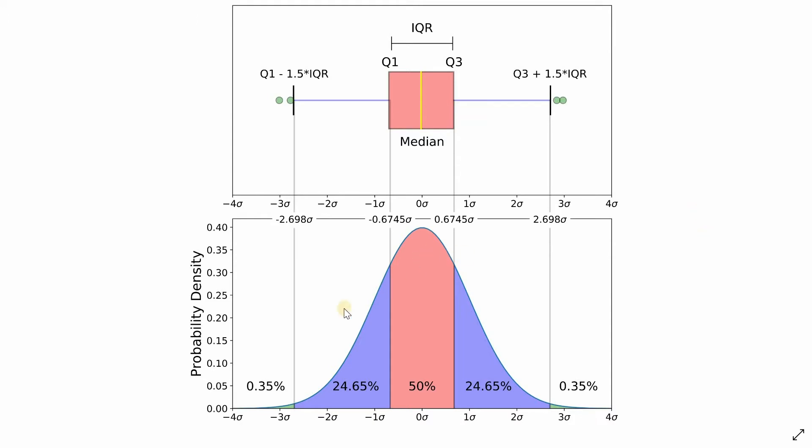A boxplot summarizes the distribution of a continuous variable. It displays the median, which is the second quartile, splitting the data into 50% below and 50% above. The first quartile includes the first 25% of the data and the third quartile includes 75% of the data. The interquartile range is half of the data represented by the box that spreads from the first to the third quartile.